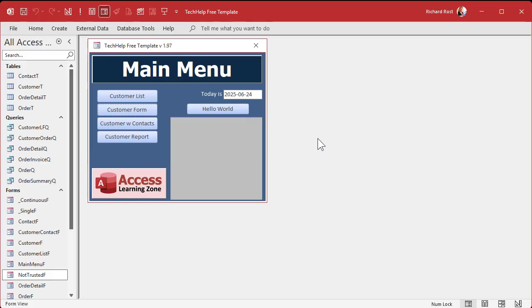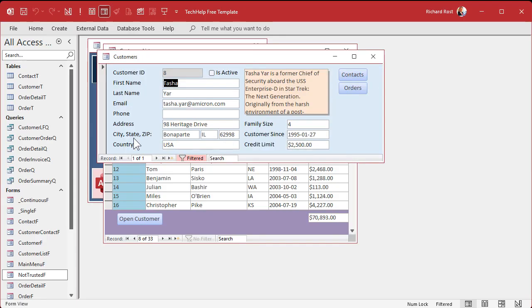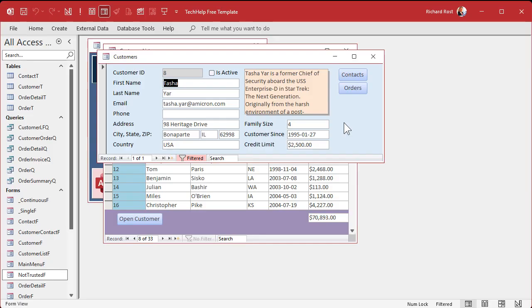Here I am in my tech help free template. This is a free database you can grab a copy off my website if you want to. In here I got a customer list and the customer list will take you to a customer form. Now let's say you don't want users being able to change things in here - just you. I've had situations where this was the case. The main secretary entered all the data in and everybody else in the office could just look up stuff.